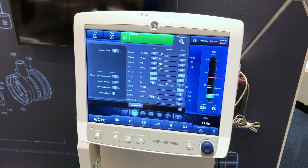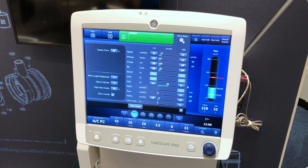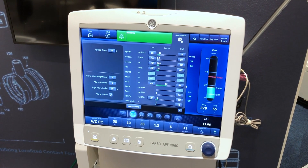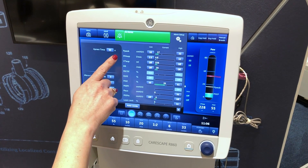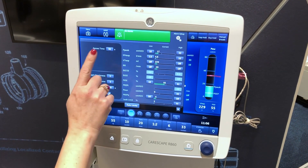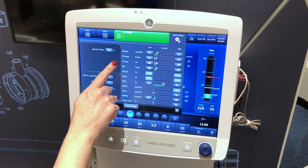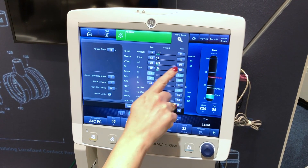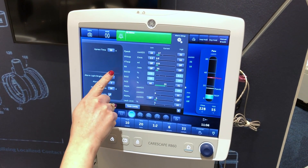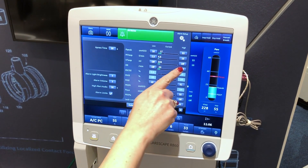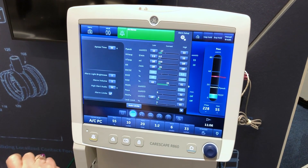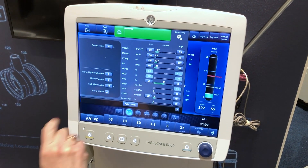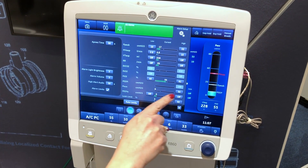For auto limits, select the auto alarm limits based on current measured data for expired minute ventilation low and high, expired tidal volume low and high, expired rate low and high, end tidal CO2 low and high, and expired PEEP low and high.